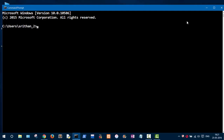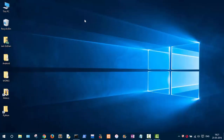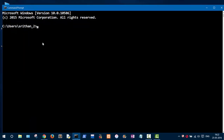The command prompt is basically a text interface for interacting with your computer. You type in commands and the computer will do the task for you. Why would anyone use it when we already have a graphical user interface? The answer is simple: the command prompt is much more powerful than the GUI, which stands for graphical user interface.